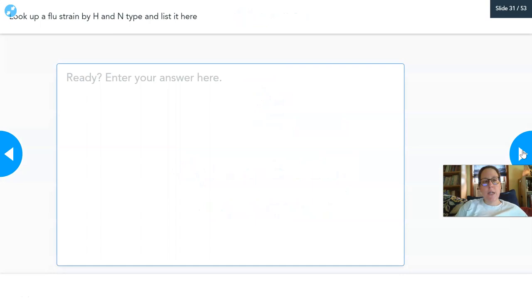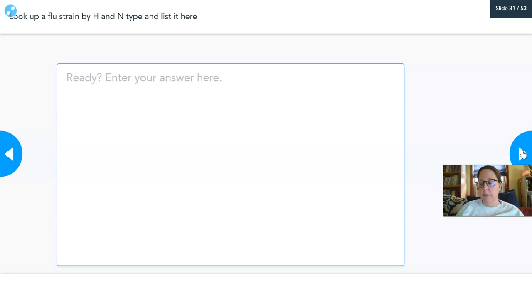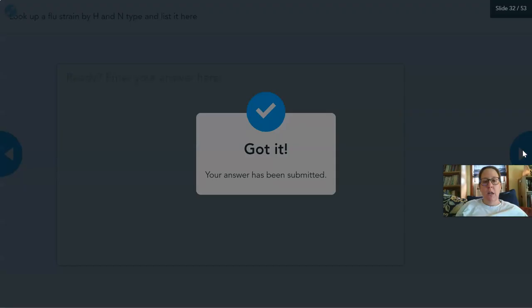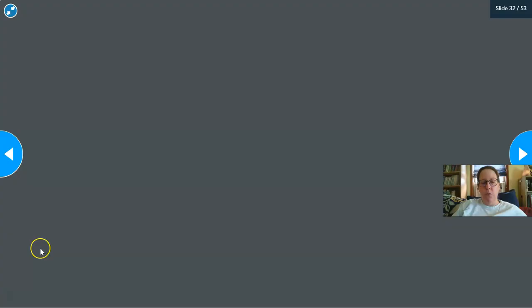Student activity: look up a flu strain by H and N type and list it. Several are well known — for example, swine flu is one of them.